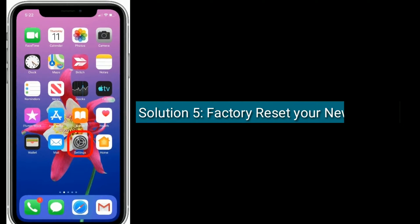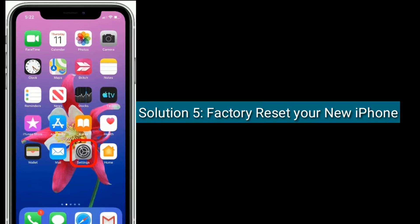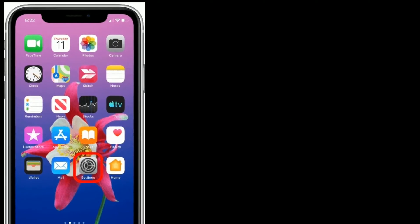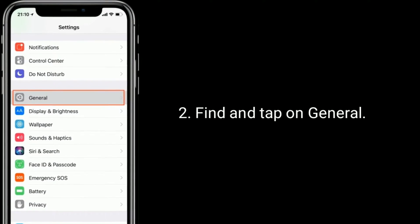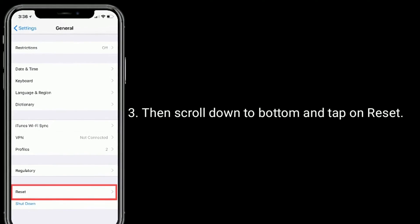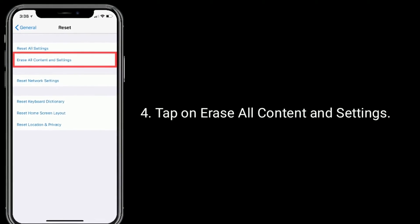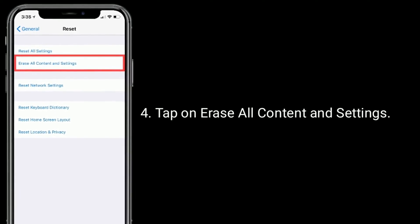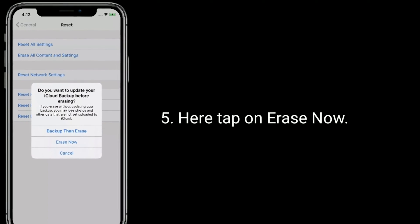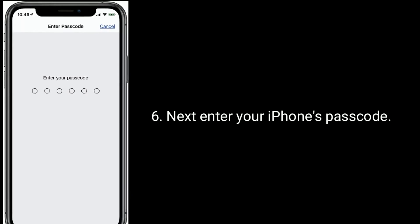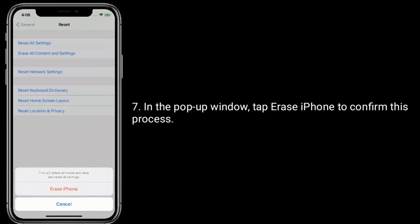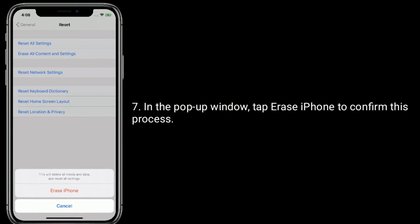Solution five is to factory reset your new iPhone. Launch the Settings app, find and tap on General, then scroll down to the bottom and tap on Reset. Tap on Erase All Content and Settings, then tap Erase Now. Next, enter your iPhone's passcode, and in the pop-up window tap Erase iPhone to confirm the process.